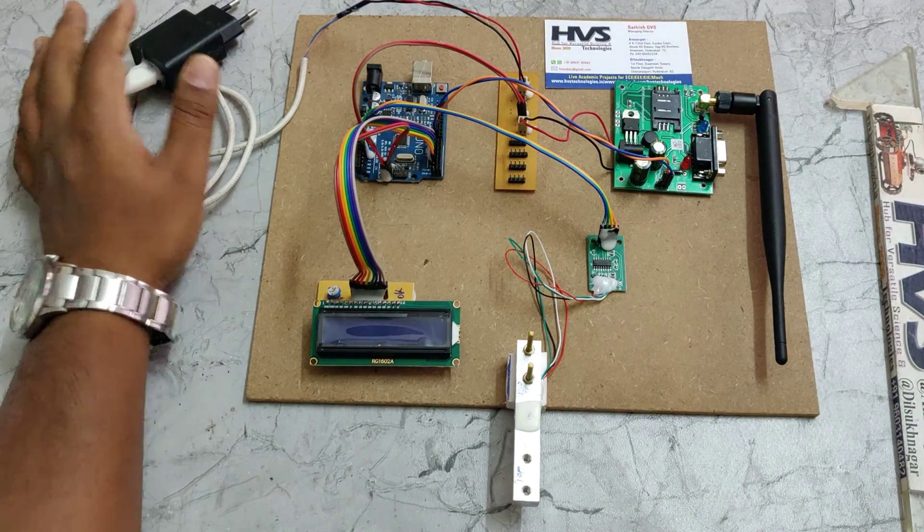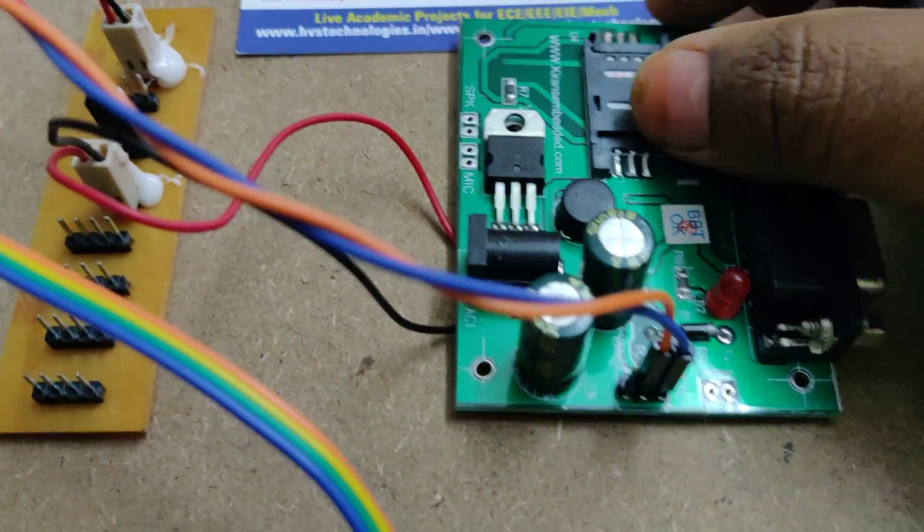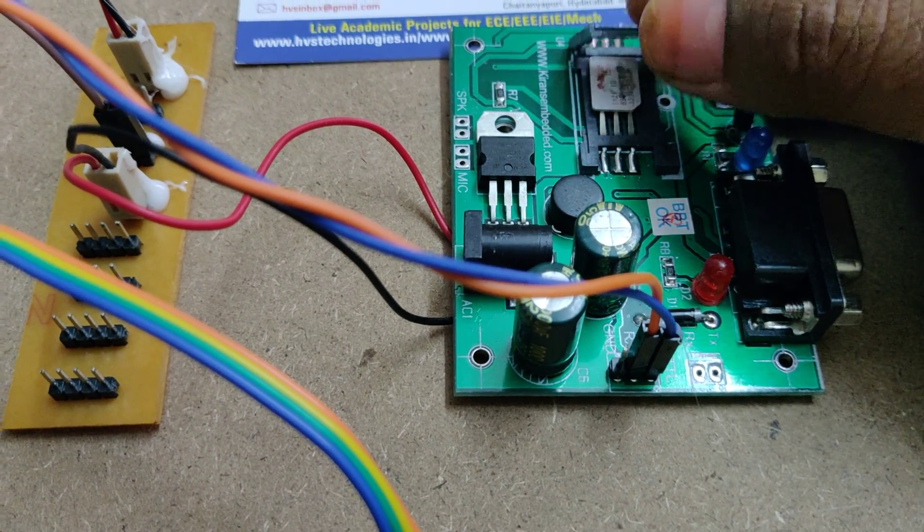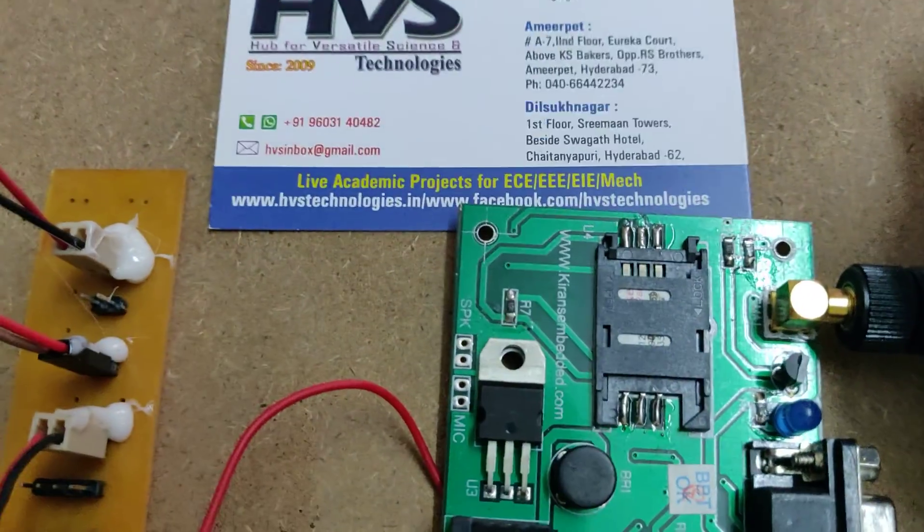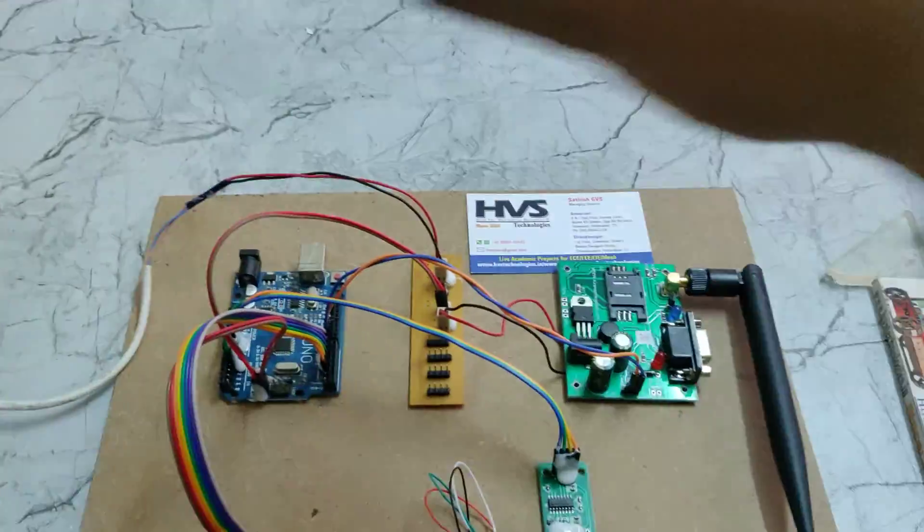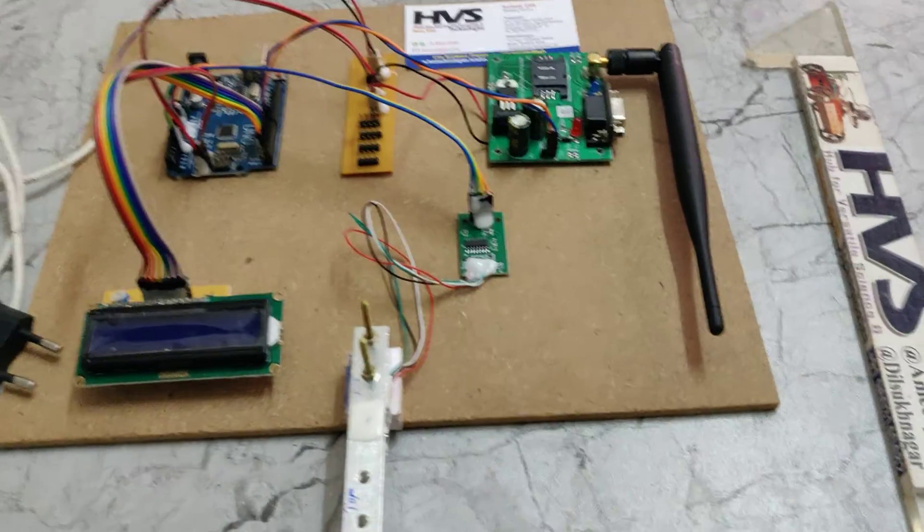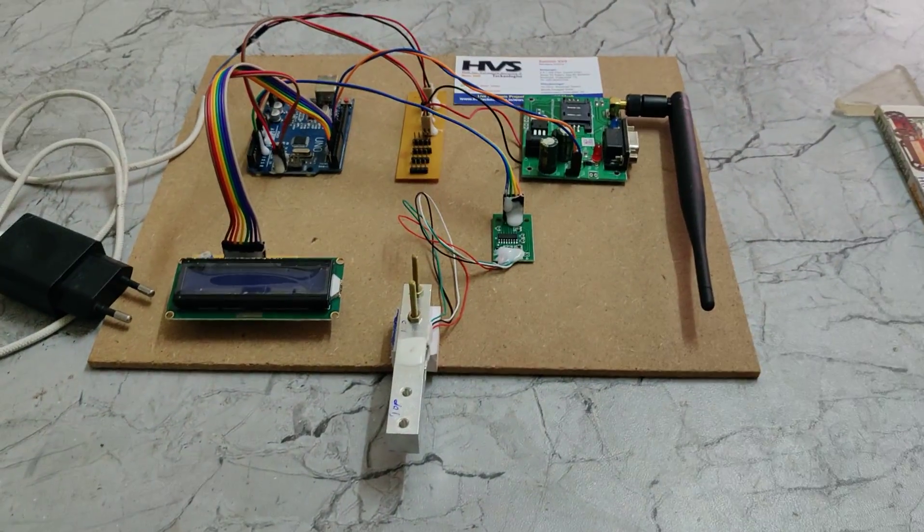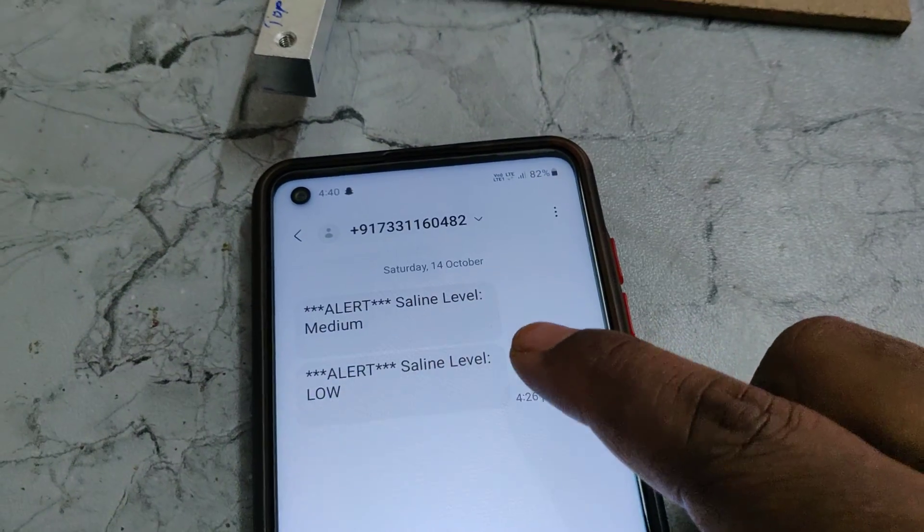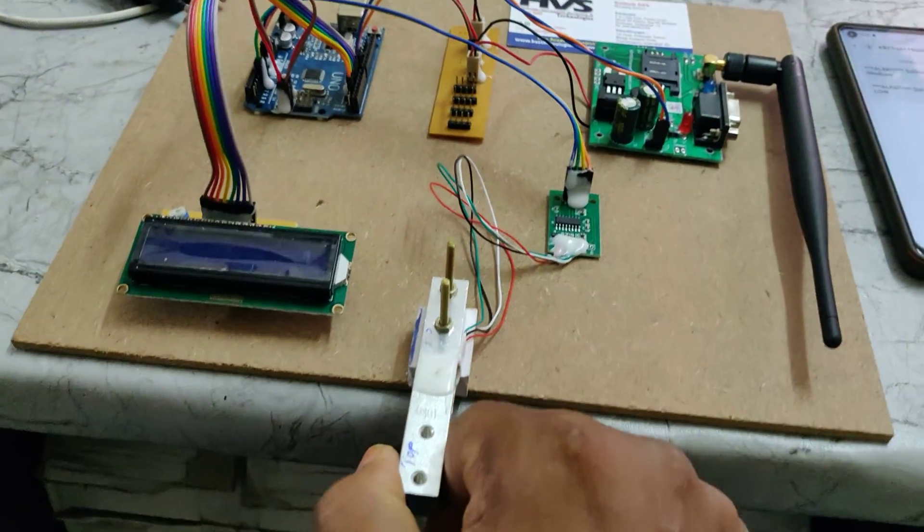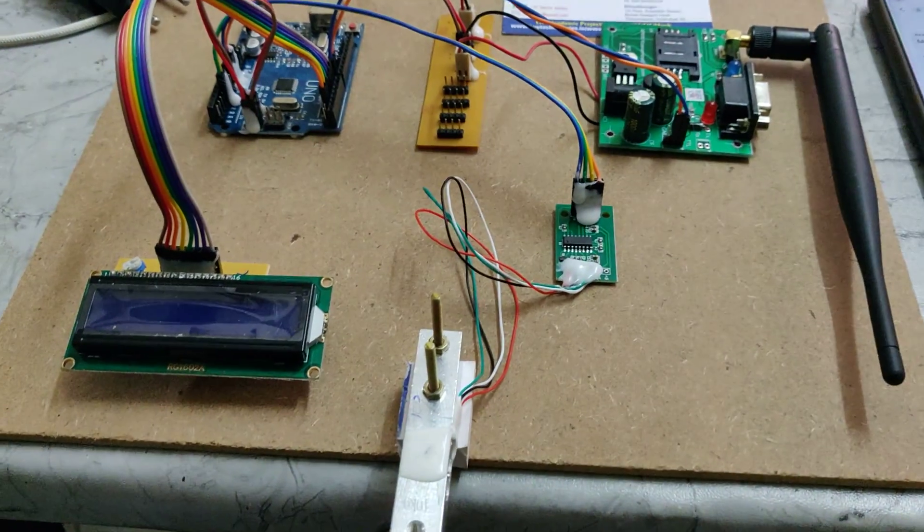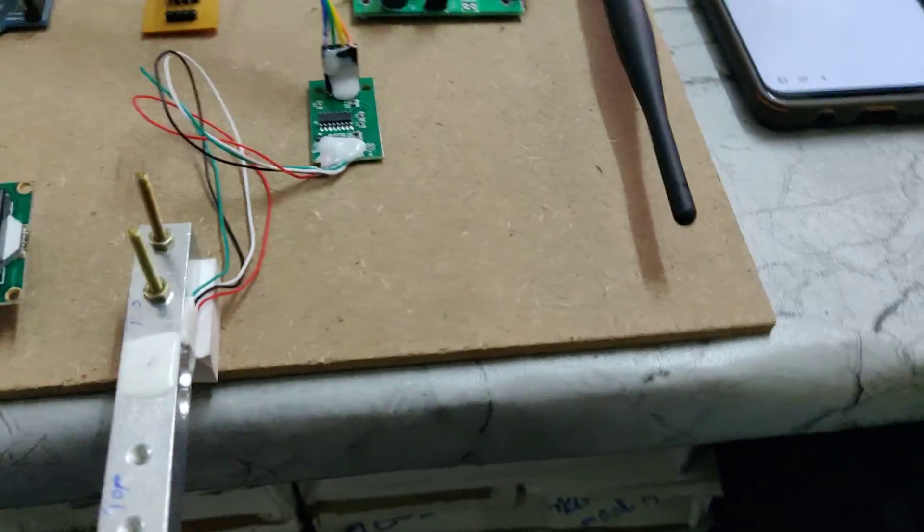Before demonstration, we should insert a valid SIM card into this GSM module. The notch should be this side. Use Airtel or Vodafone or BSNL, other than Jio. These are the messages we have received previously: medium and low. Now we place the load cell and put a counter weight over here.